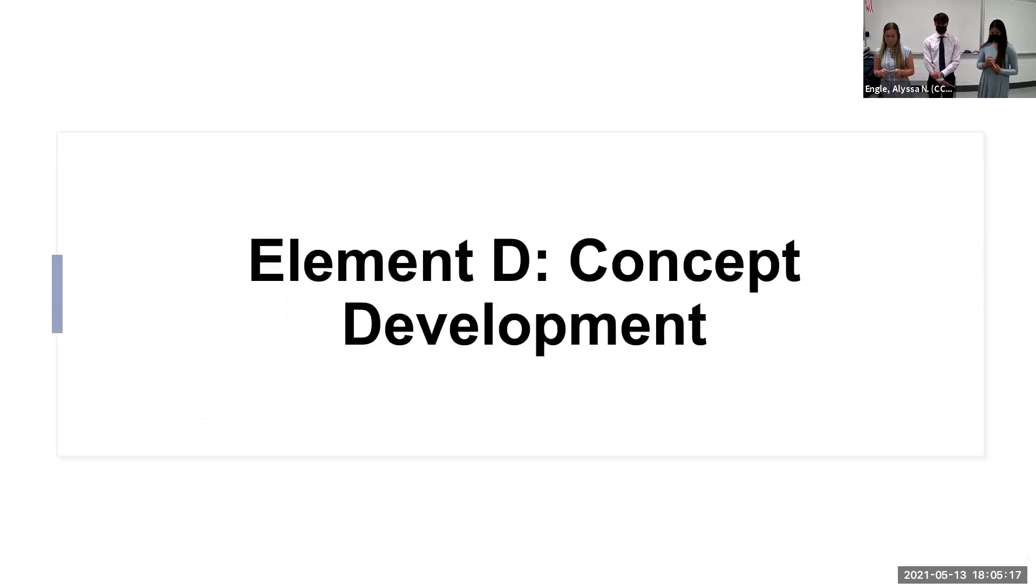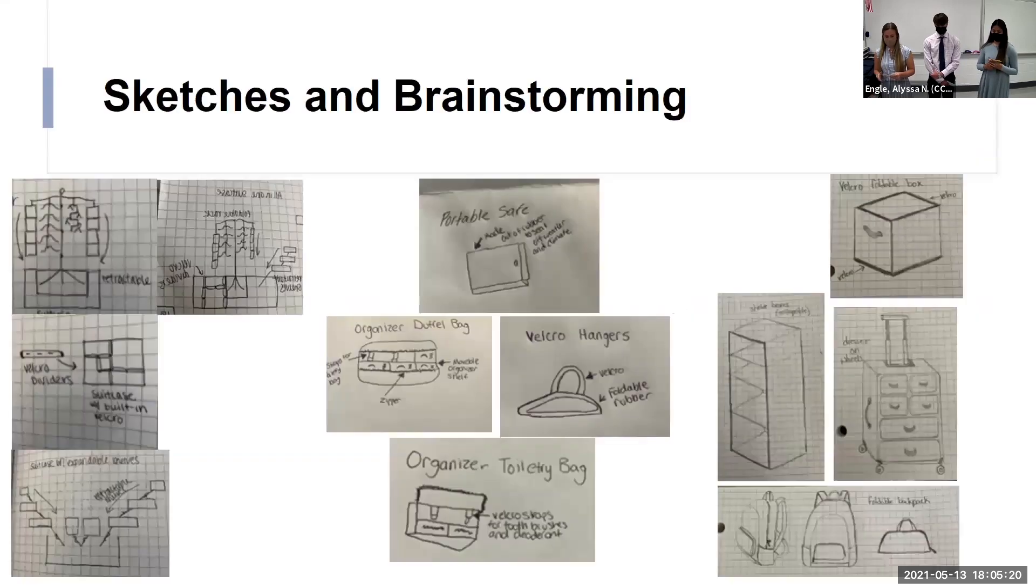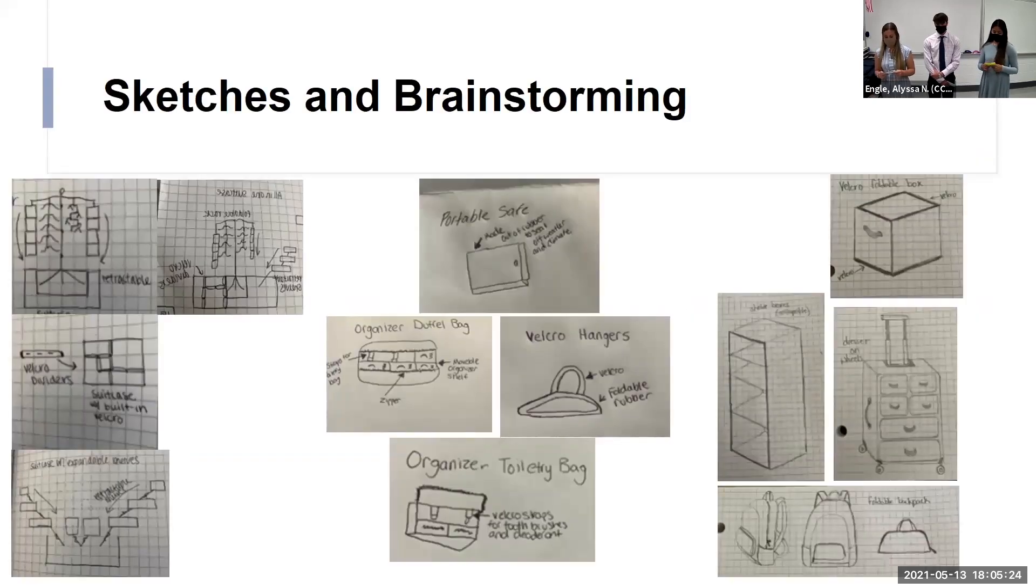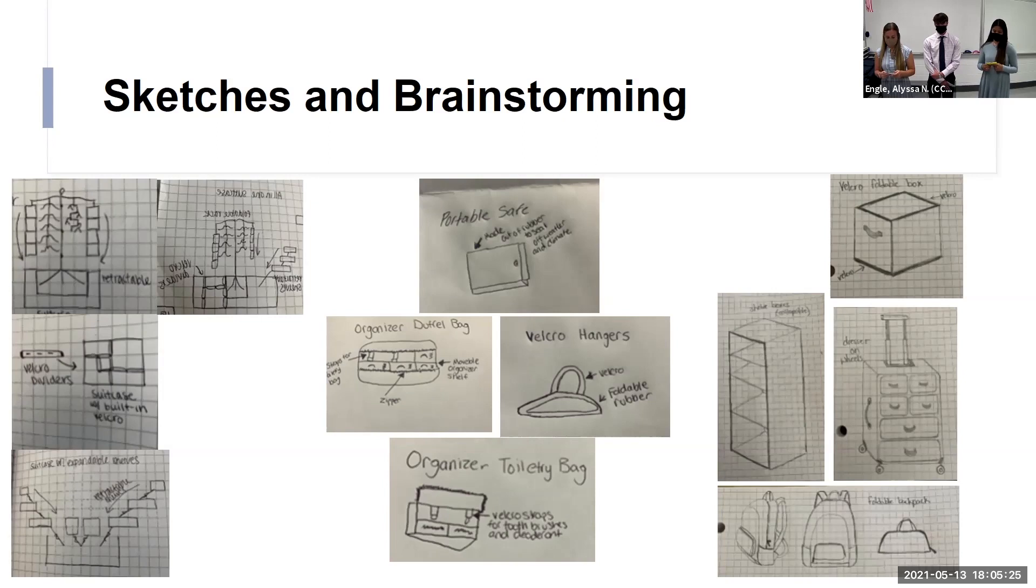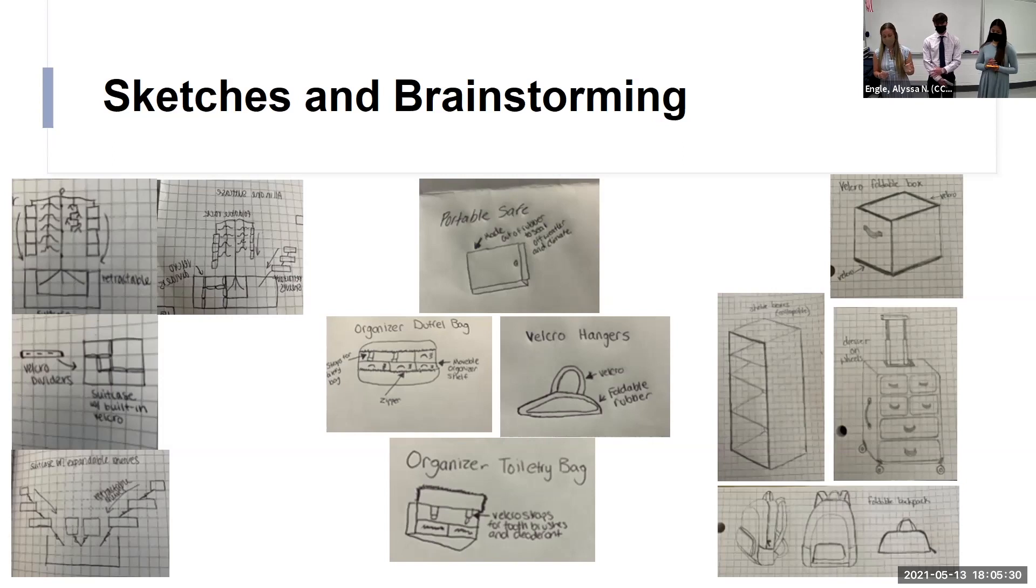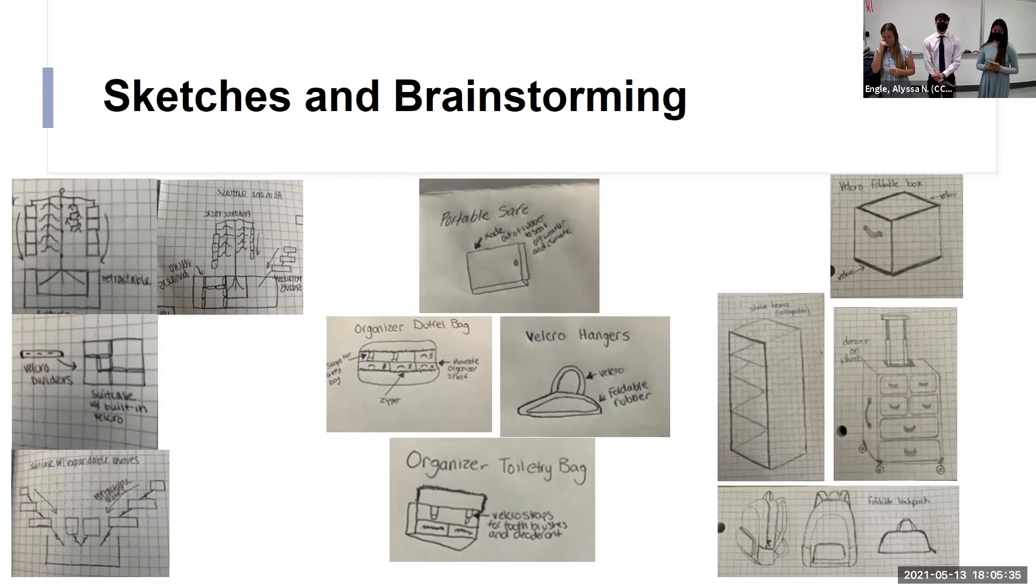For element D, it's the concept development. First we began sketching and brainstorming our different ideas that we're thinking about. On the left is Olivia's sketches, in the center are my sketches, and on the right are Althea's sketches. So we pretty much all came up with different ideas and we kind of brought them together and we just threw out different ideas that we thought of.